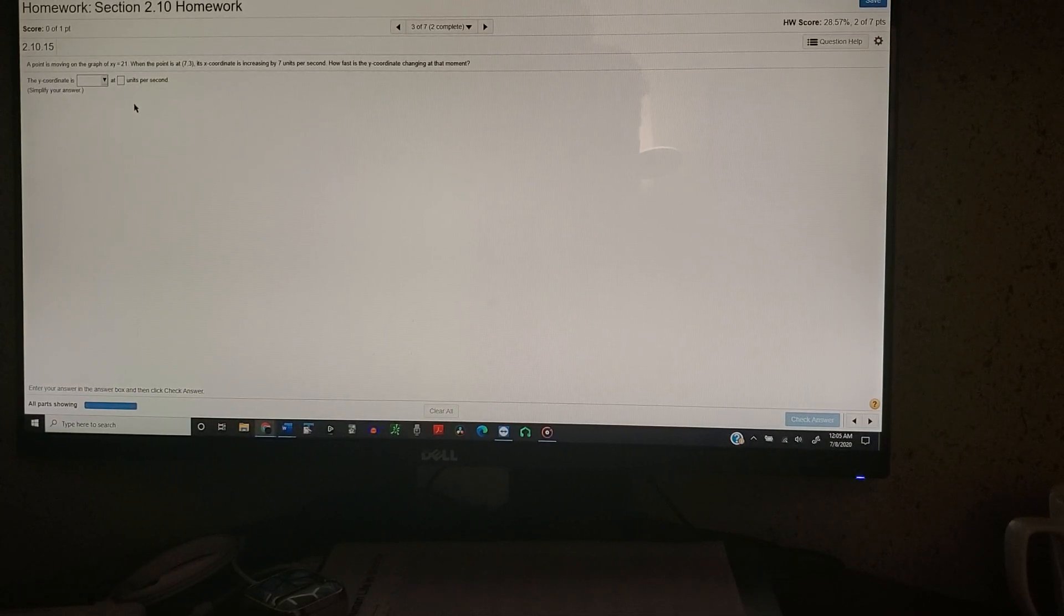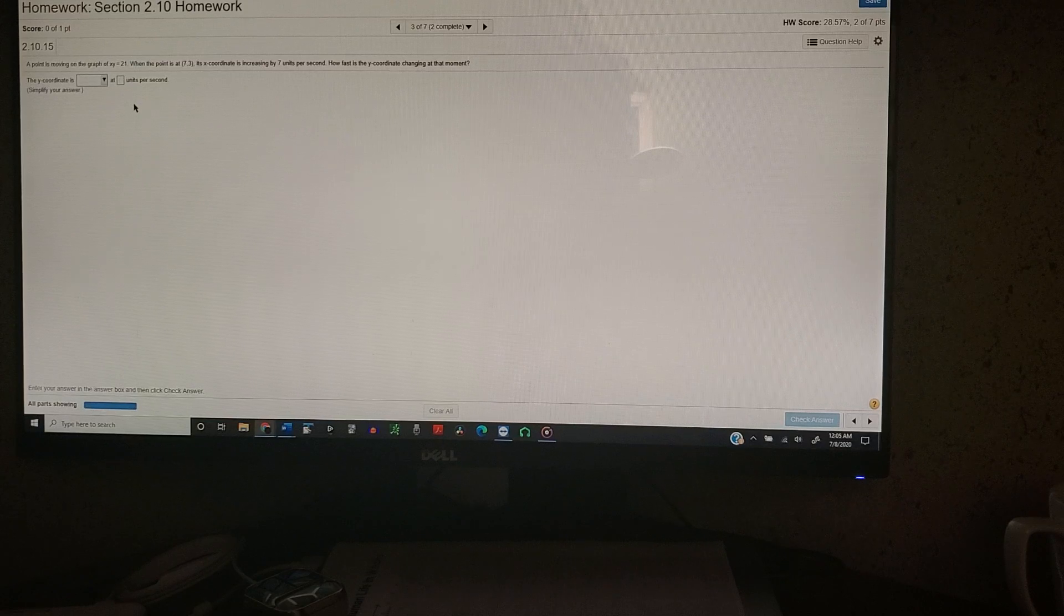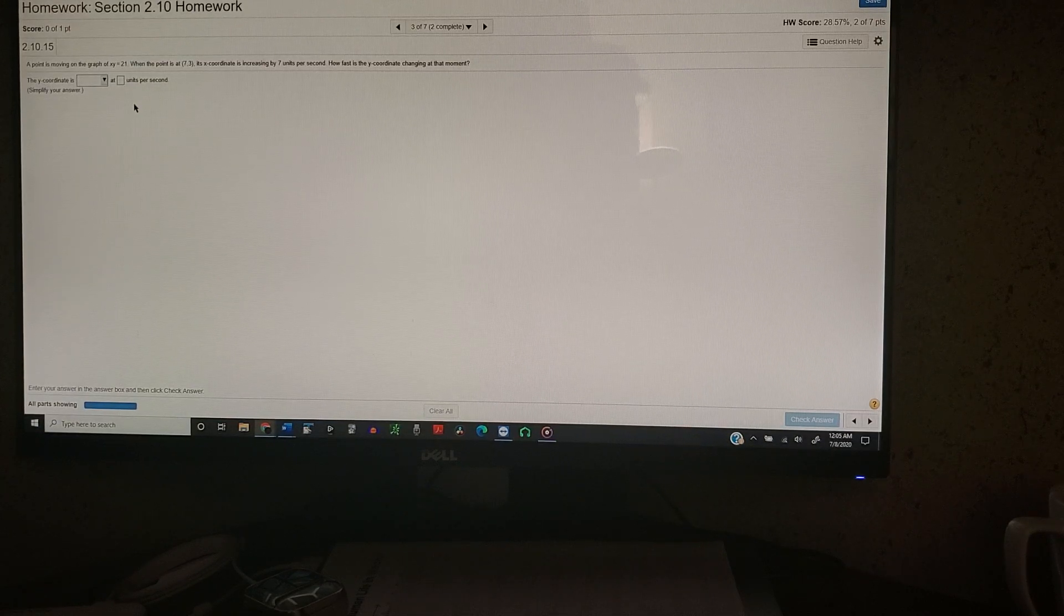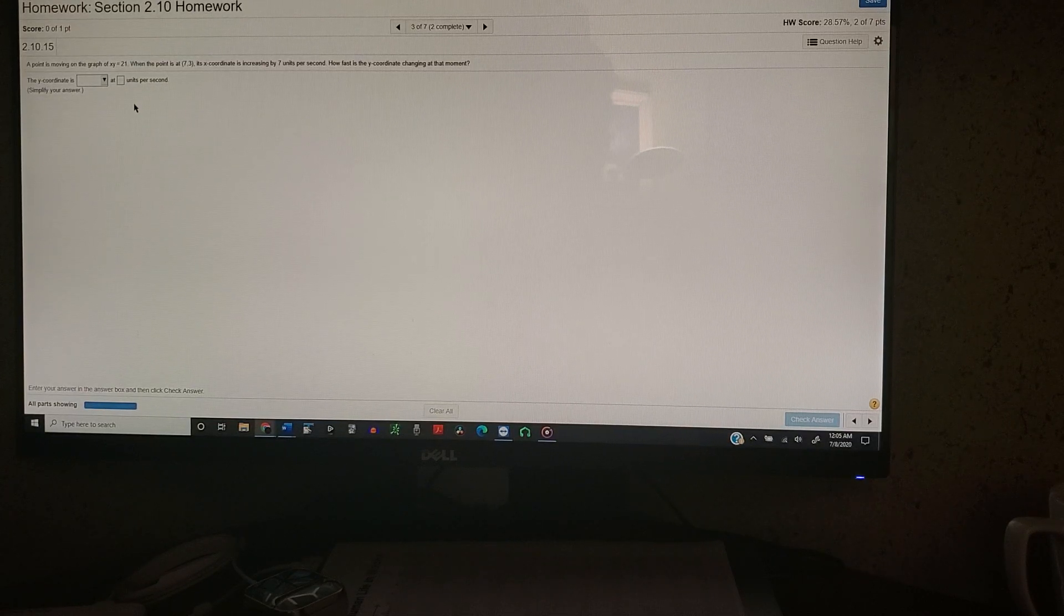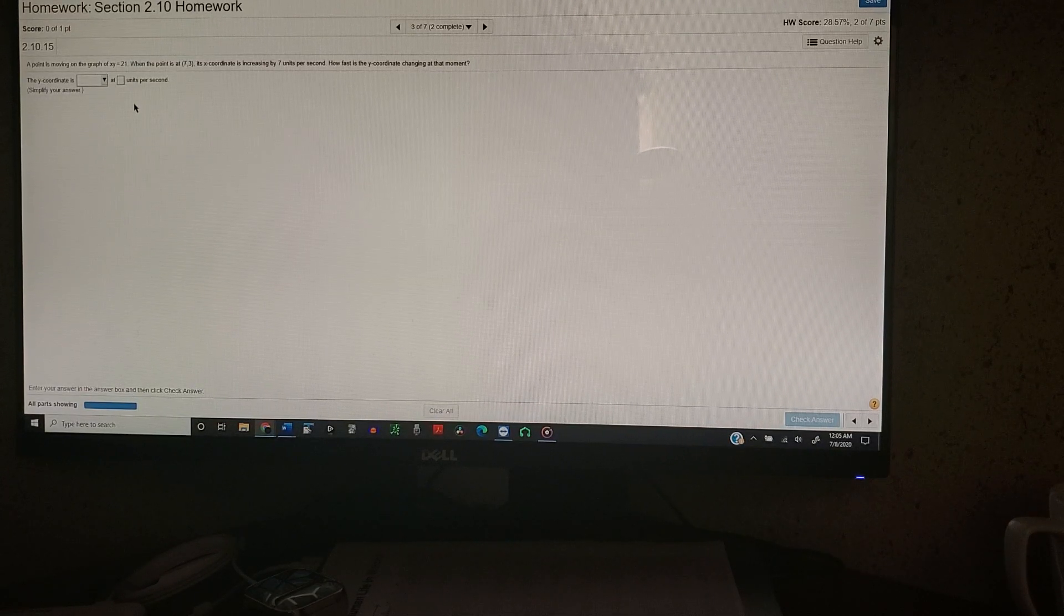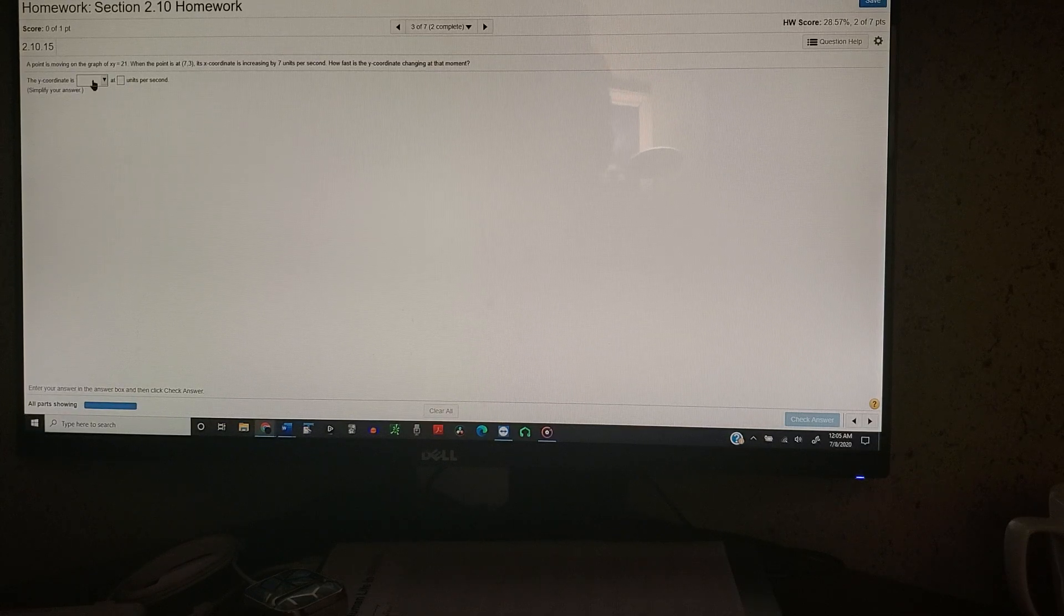Alright, so today we have a new MyMathLab glitch. Let's get into this. So, you're on a question, you don't know how to answer it.